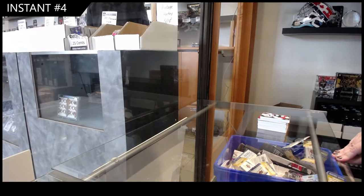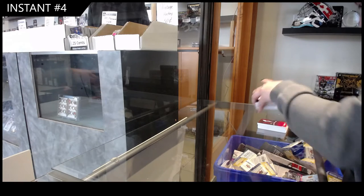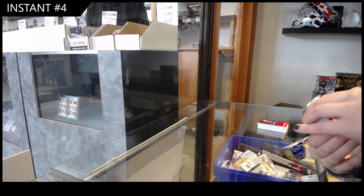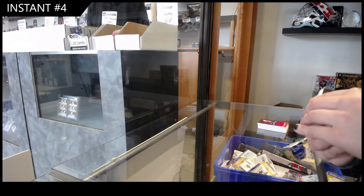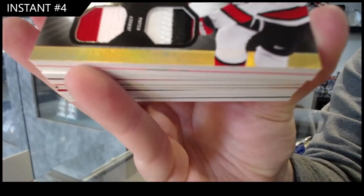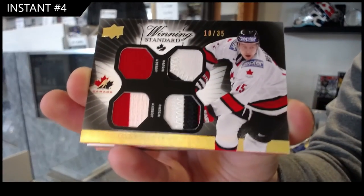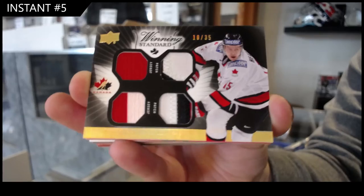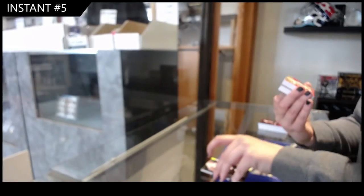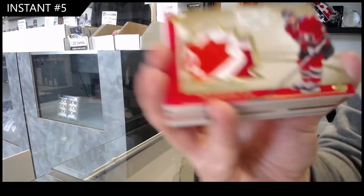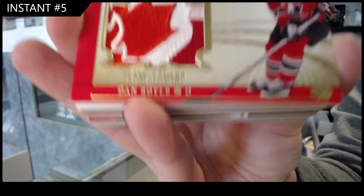Alright, best of luck, everybody. We have got number 35, dual jersey, dual patch of Danny Heatley. I did not change this to say five. Bloop, now it says five. Winning standard jumbo patch number 10 of Dan Boyle.